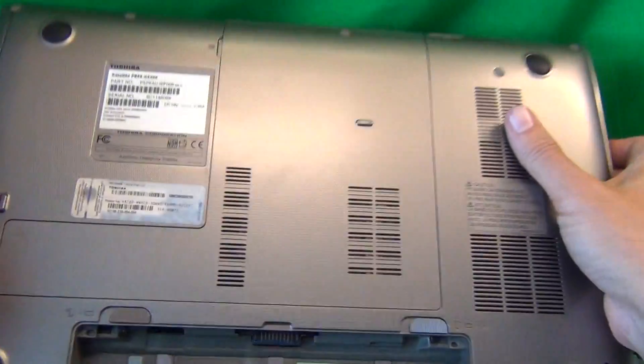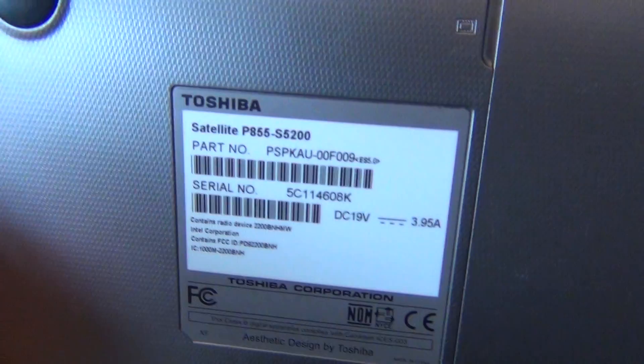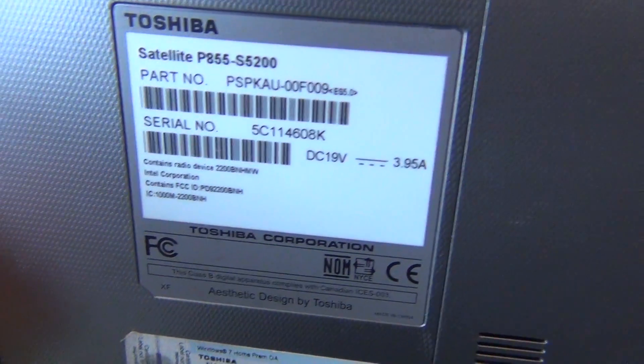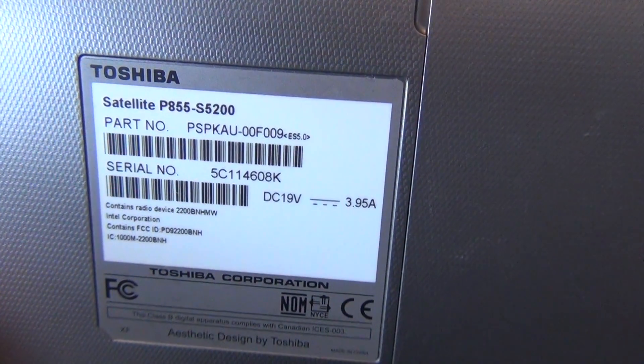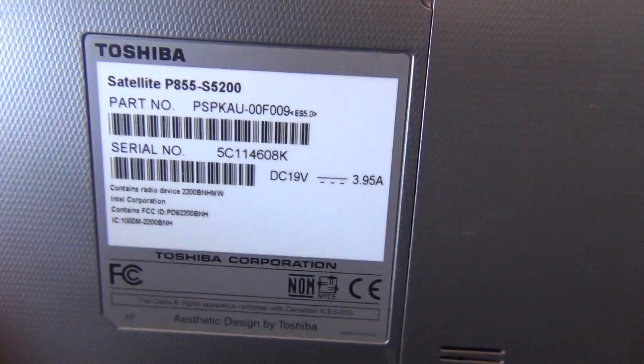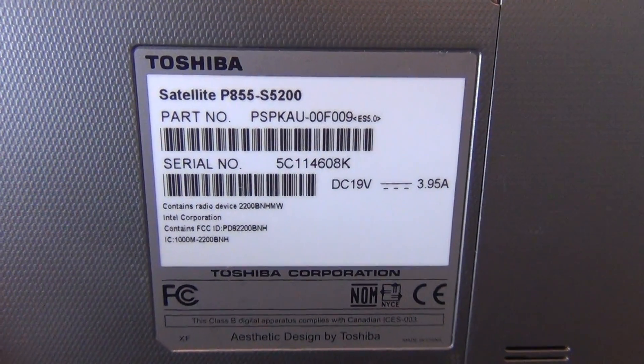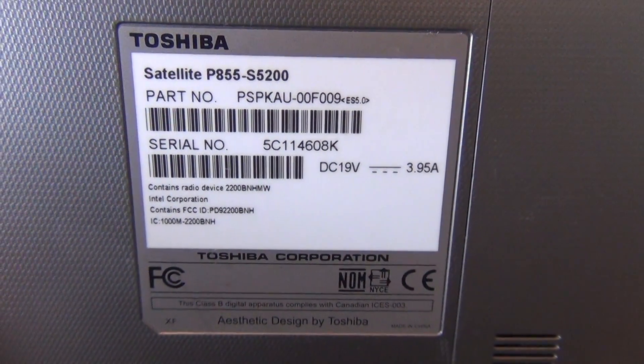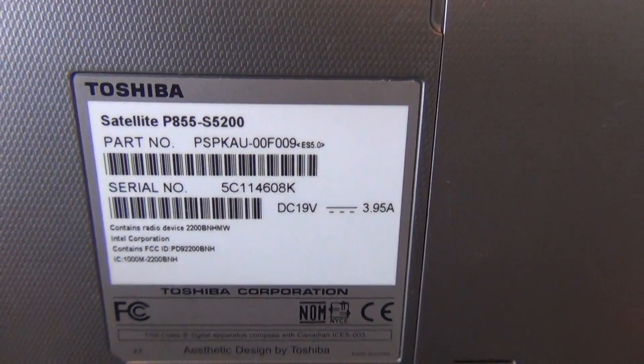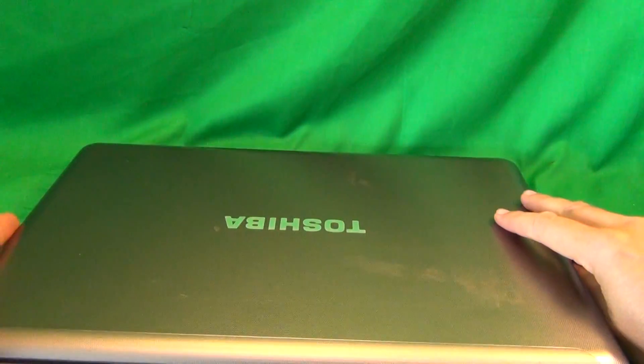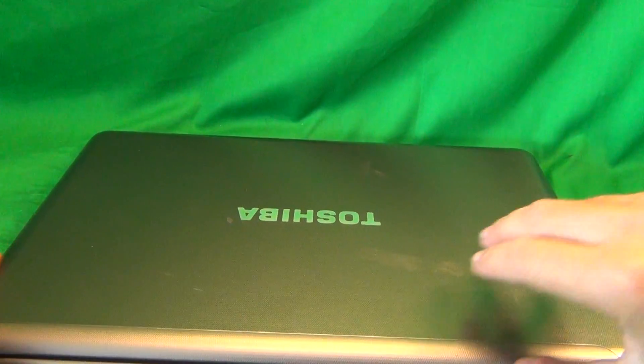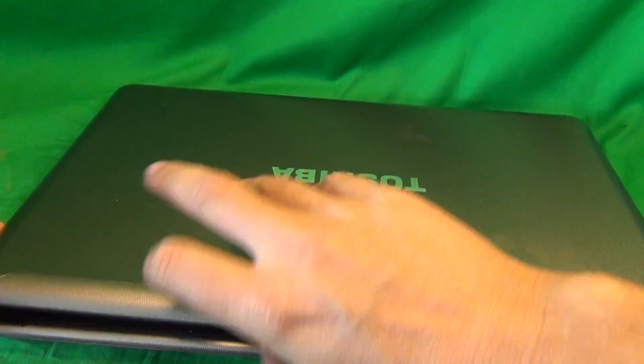While we're on the bottom, I'll show you where to find the model number for this laptop. There's a label that says Toshiba P855, and this procedure will work with all versions of the Toshiba P855 laptop computer. So we flip the laptop over and we'll start.